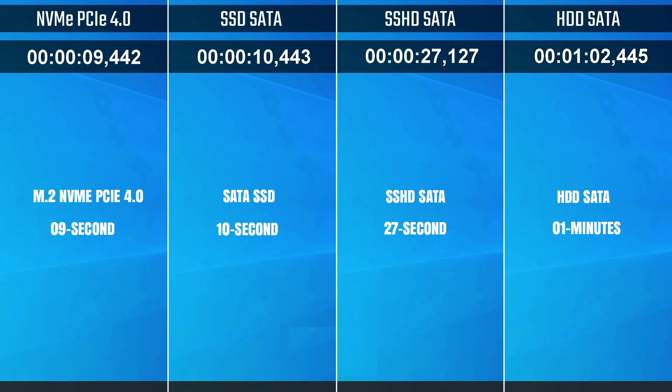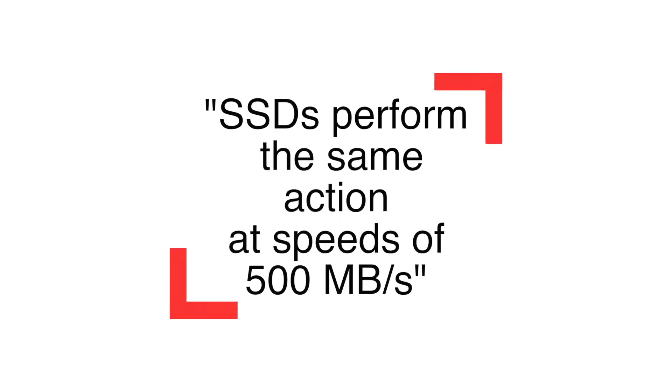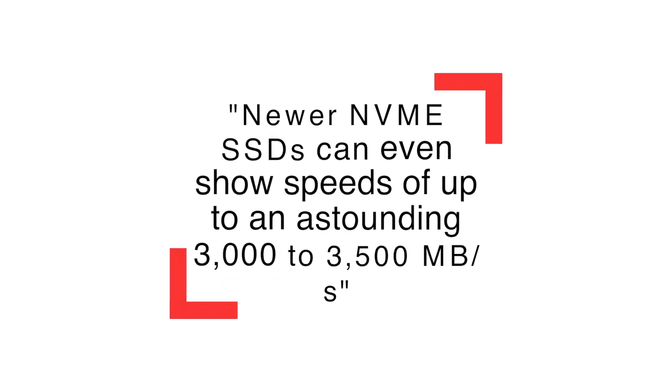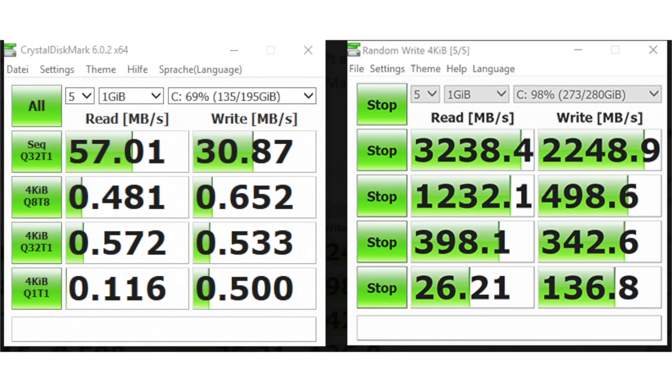The speed difference of an SSD vs hard drive is most apparent when copying and moving huge files. HDDs can copy 30 to 150 megabytes per second, while standard SSDs perform the same action at speeds of 500 megabytes per second. Newer NVMe SSDs can even show speeds of up to an astounding 3,000 to 3,500 megabytes per second.